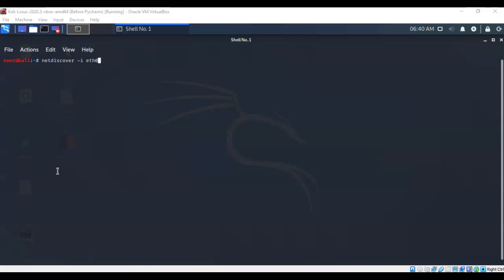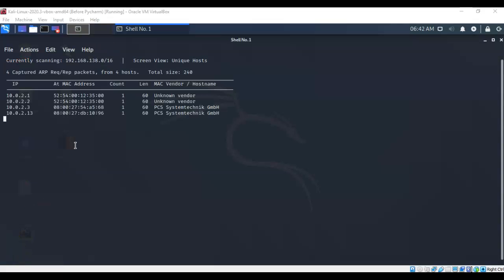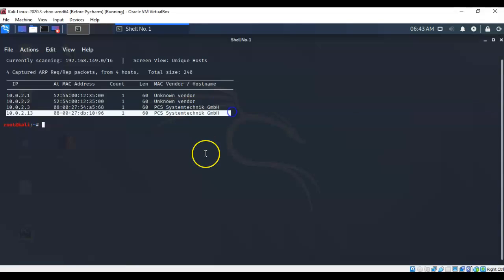The first thing we have to do is discover our target machine. To do this I'm going to use NetDiscover. I've typed in 'netdiscover -i' which stands for interface, followed by the name of the interface I want NetDiscover to use. After hitting enter and a short scan, it comes back with results. I hit Ctrl+C to stop the scan, and the IP address I'm interested in is 10.0.2.13 — that's going to be our target.